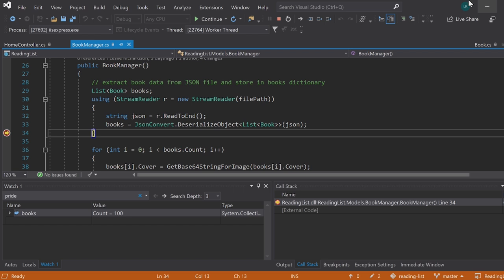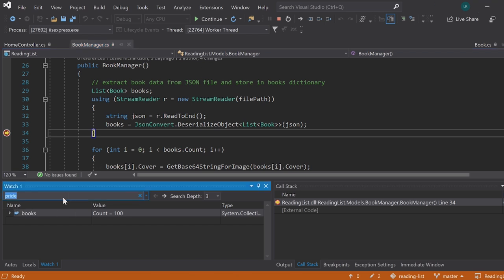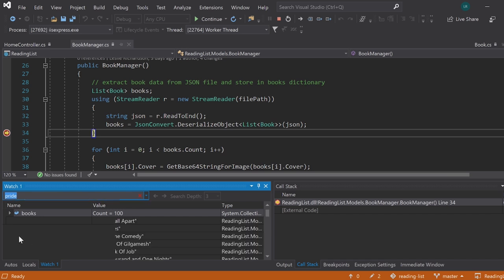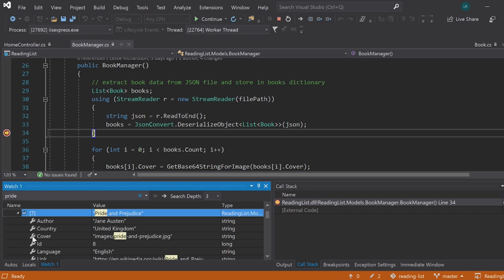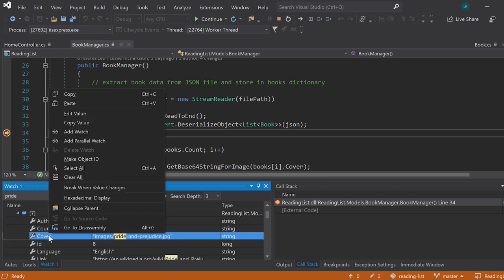Setting a data breakpoint is as simple as searching for the object that you're currently interested in, which you can now do via this new search tool in the Autos, Watch, and Locals windows. Locating the object property that you want to track, right-clicking it, and selecting break when value changes.